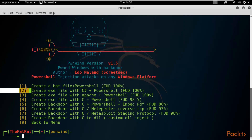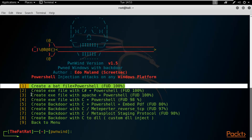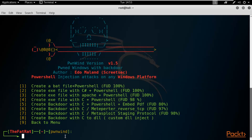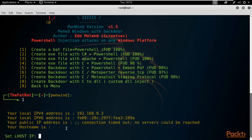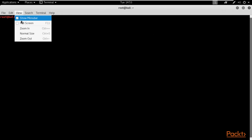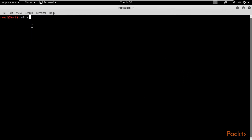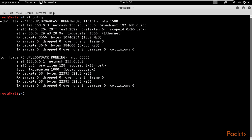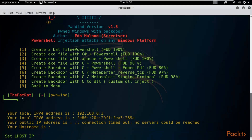I'll try option 1: 'Create a BAT file + PowerShell'. This method works when you have successfully disabled the antivirus and Defender on the Windows machine. Type 1 and hit Enter. Now enter your local IP address — check it by opening a new terminal and typing 'ifconfig'. The IP address is 192.168.0.3.